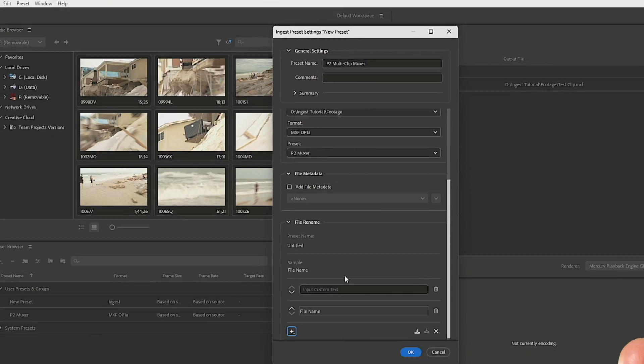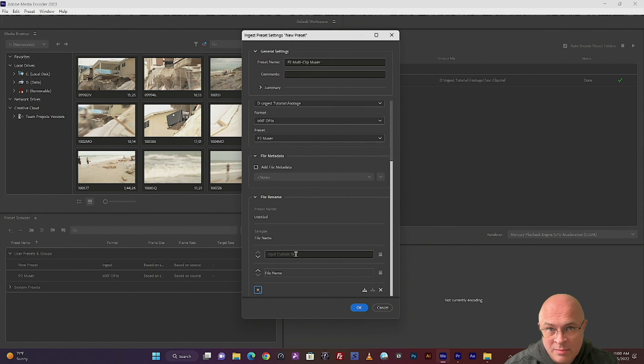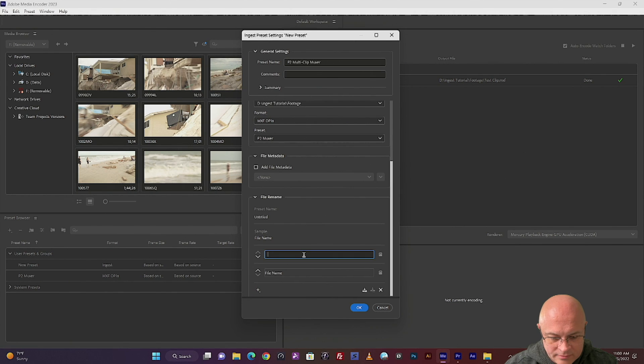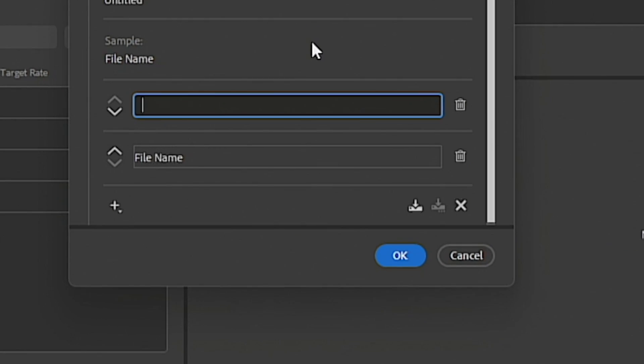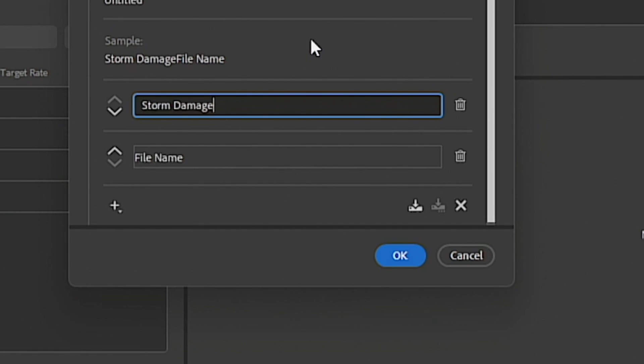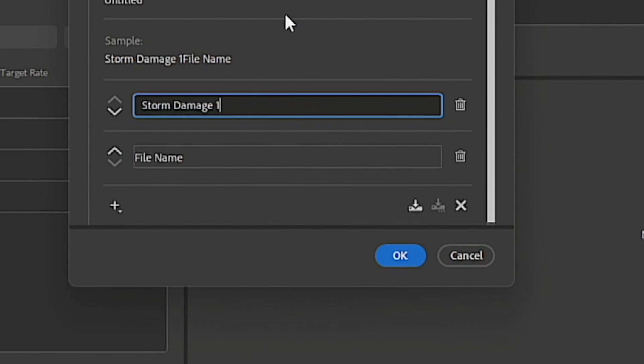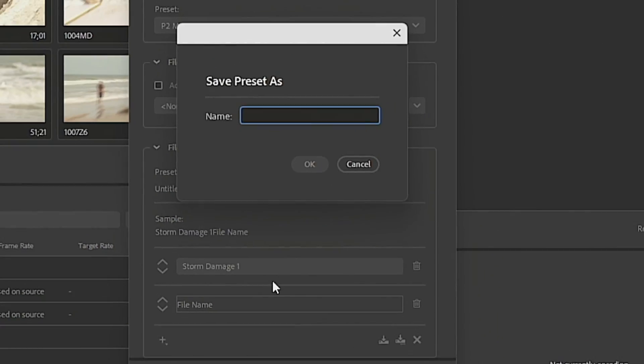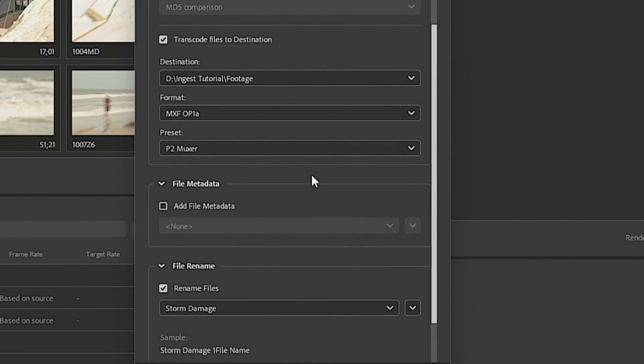And that way, even though the prefix is the same, you'll call it whatever the project name is, the suffix will be different. So you won't have to worry about incrementing the numbers. So let's call this storm damage. And I like to put a little space between the prefix and the suffix. And because it won't let you end with this space, I'm going to add the number one. Now, once that's set, you want to save it. And I usually just use the same name I saved as storm damage. Now you're just going to hit OK.